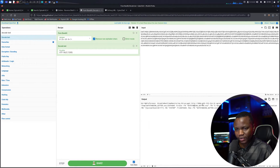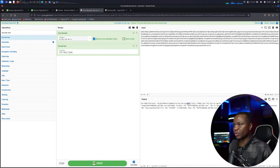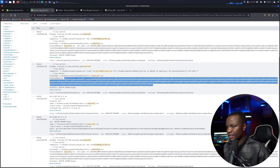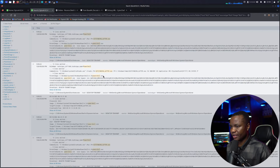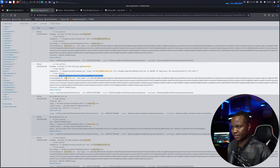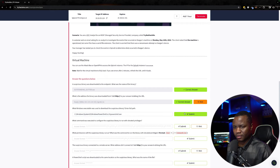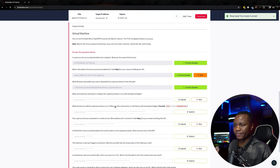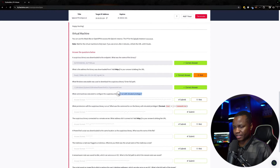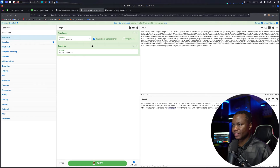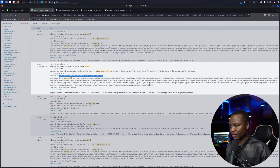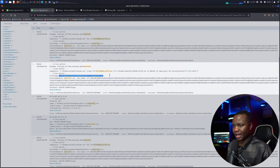Next question: what Windows executable was used to download the suspicious binary? Enter the full path. Looking at the decoded script, they used wget, but it was called via PowerShell. So the answer is powershell.exe. The next question asks: what command was executed to configure the suspicious binary to run with elevated privileges? They used a scheduled task to run it as System. Let's look for the actual command line — here it is: schtasks.exe /create with the relevant parameters.